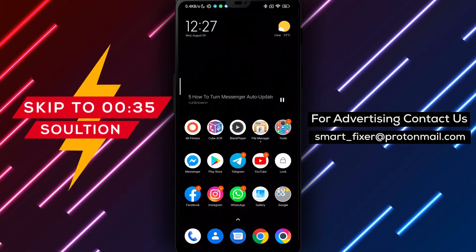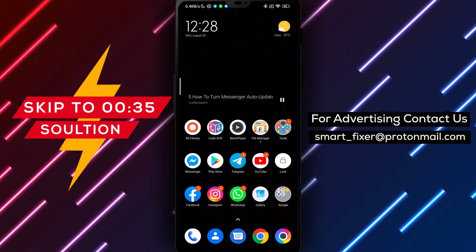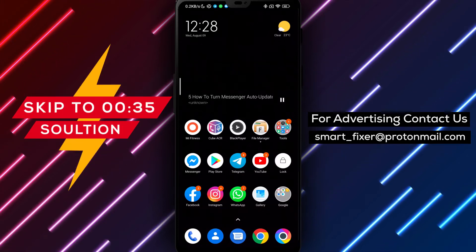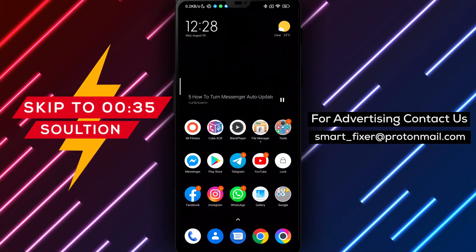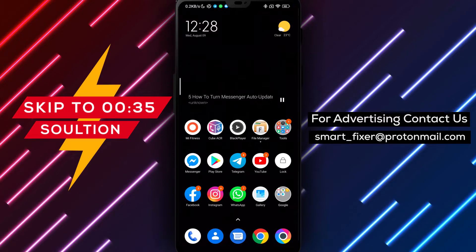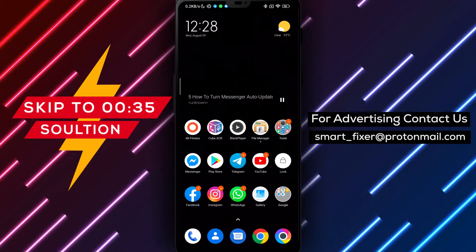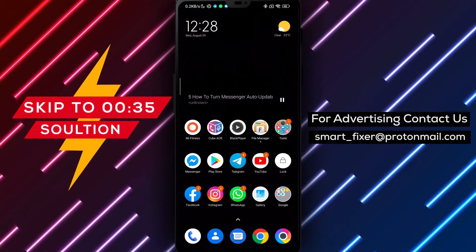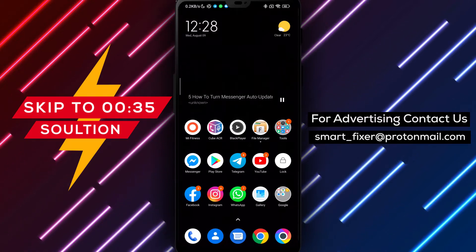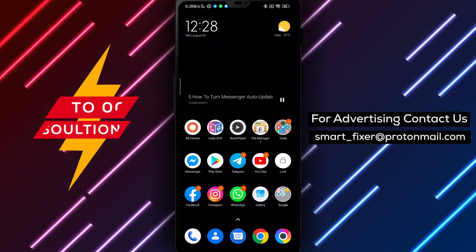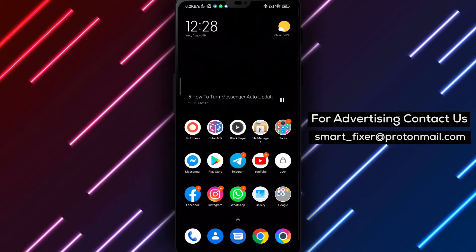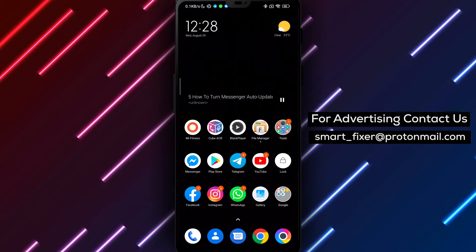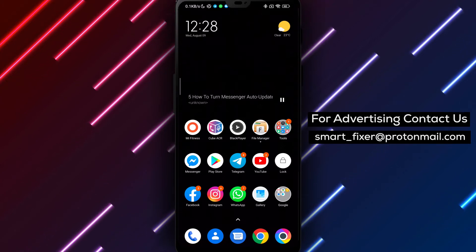Welcome back to our channel. In this video, we'll show you how to turn off auto-updates for the Messenger app. By following these steps, you can have more control over when and how your Messenger app gets updated. Let's get started.